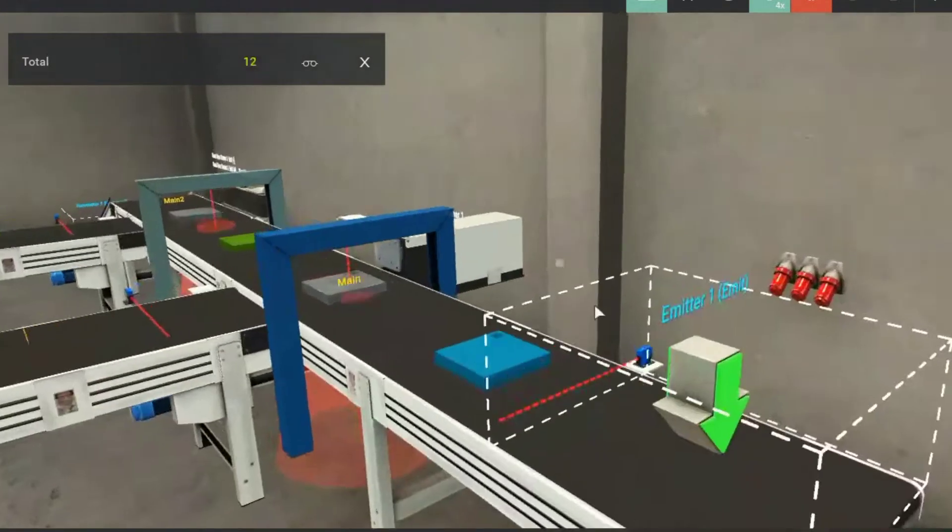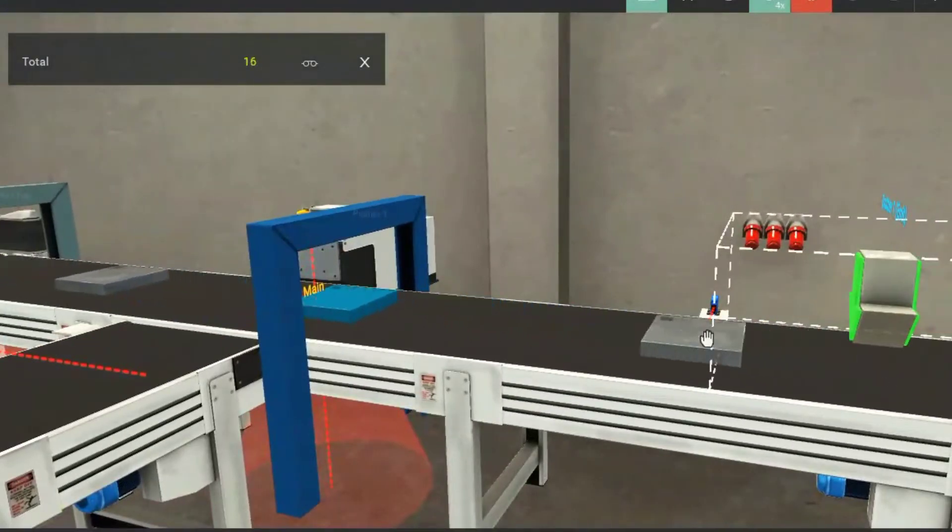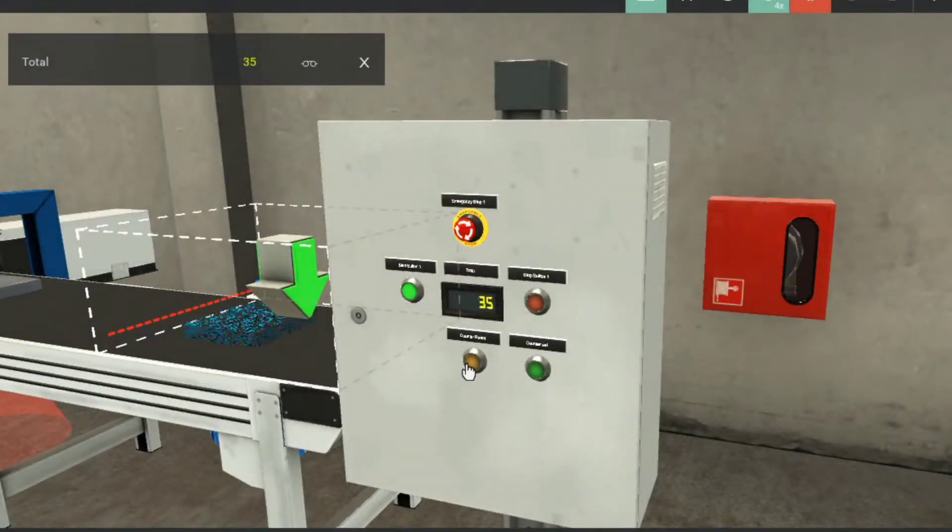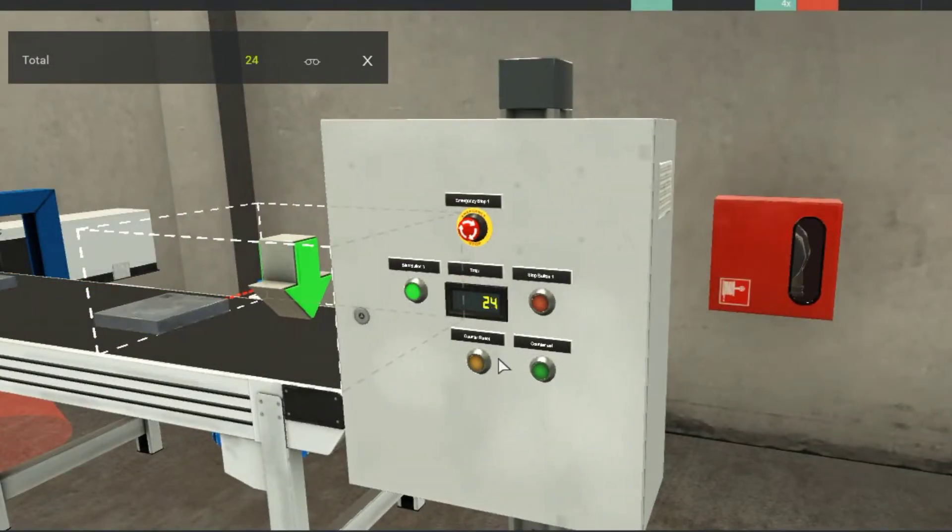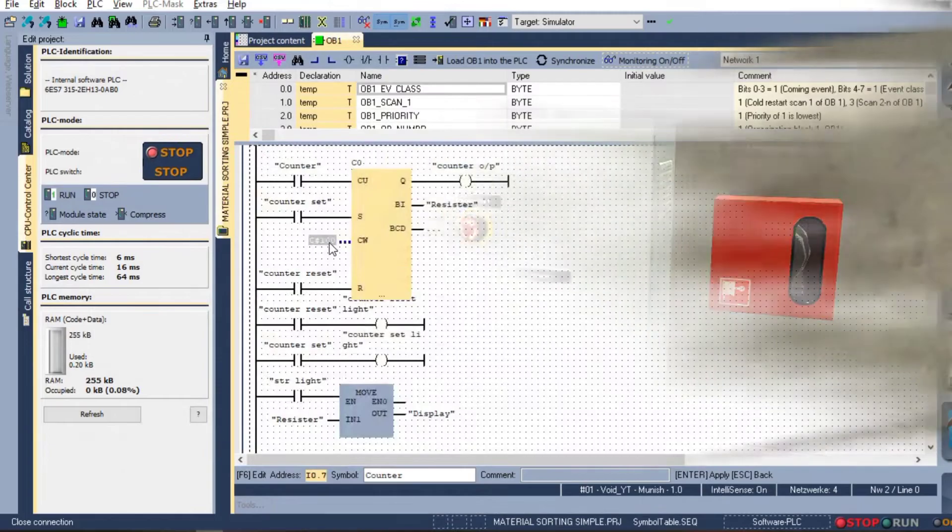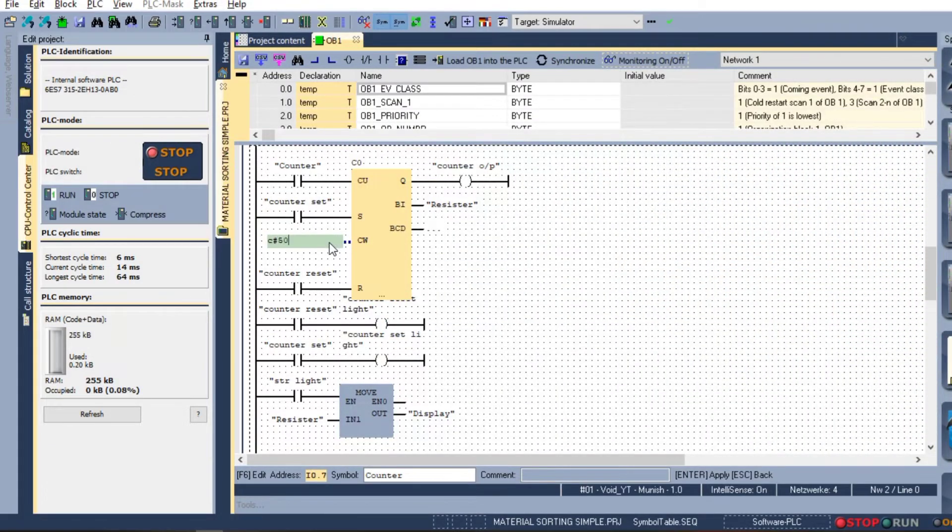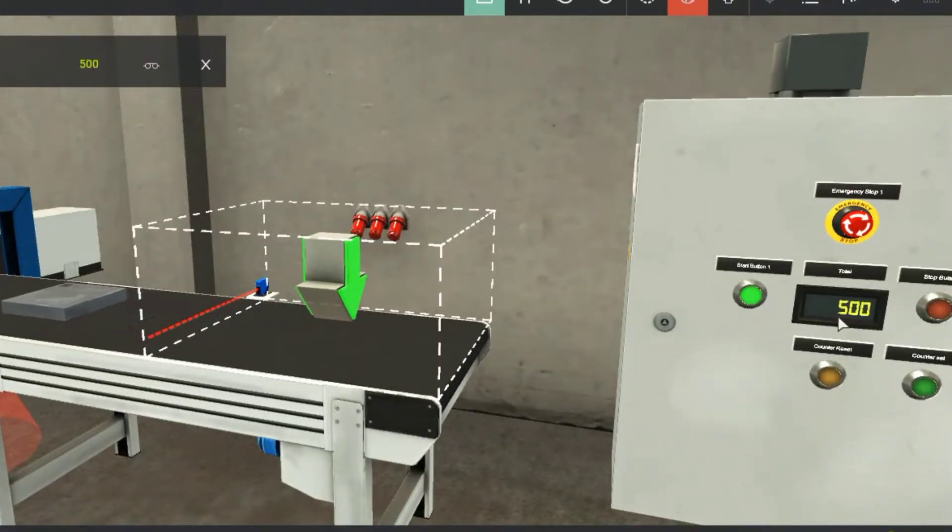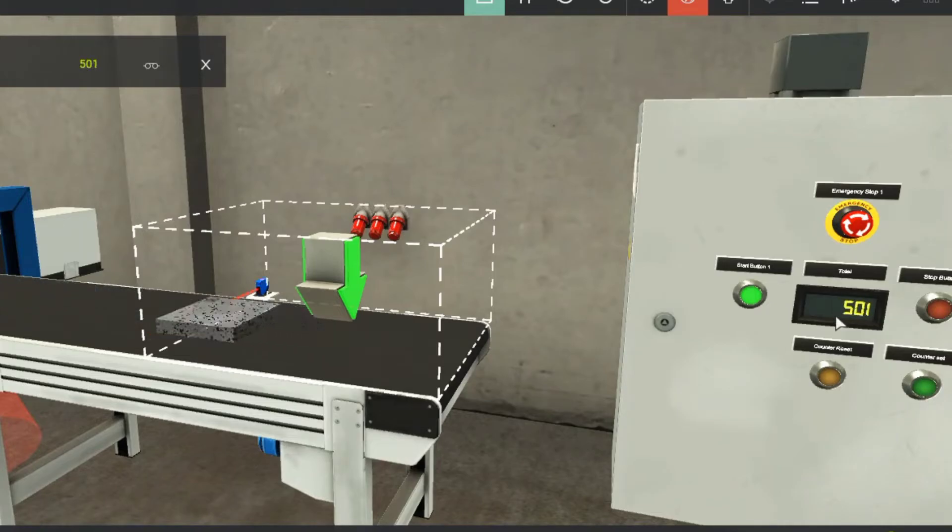If we press the reset push button the counter is reset to zero, and if we press the set push button we get 100 on display as we have a preset value of 100. If we change it we can see the new value is shown on the display when the set push button is pressed.